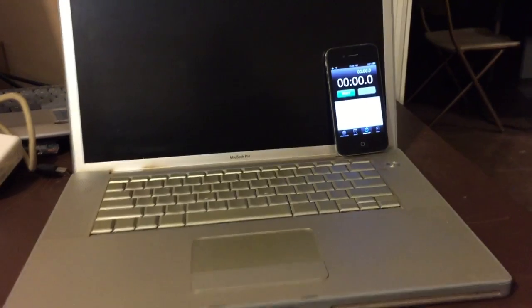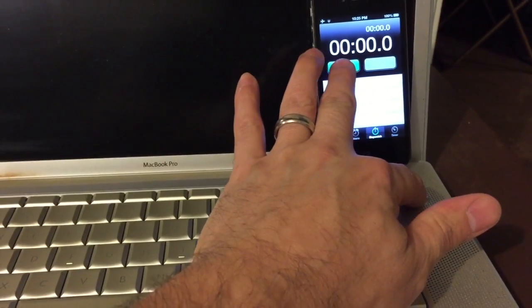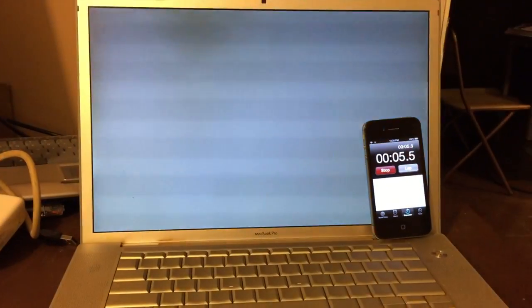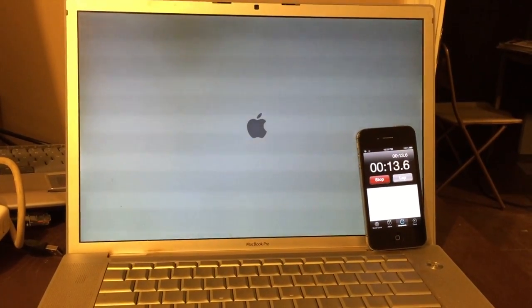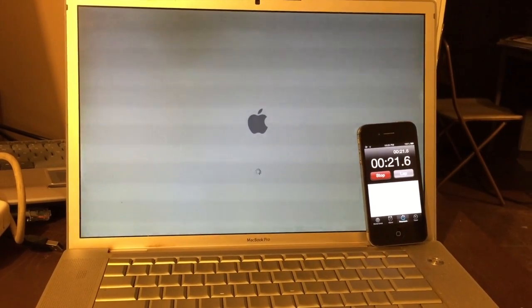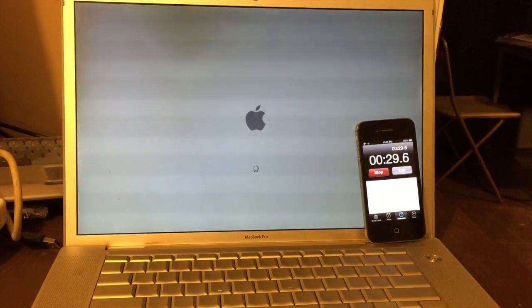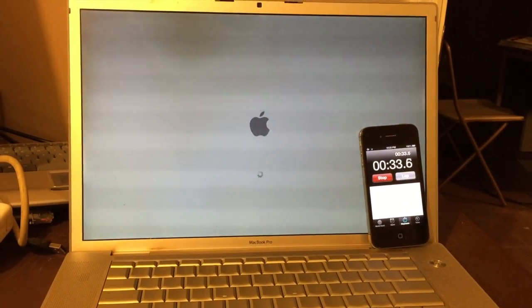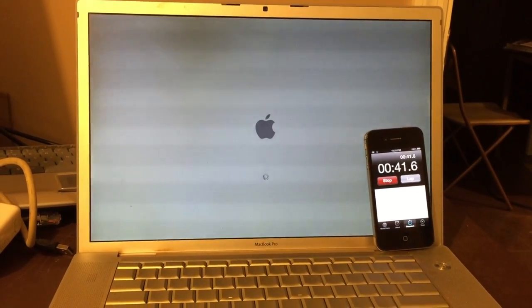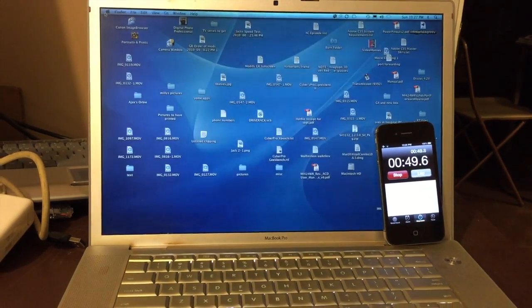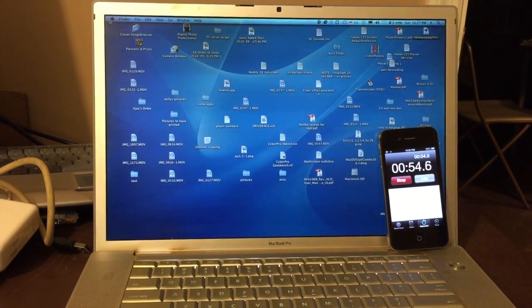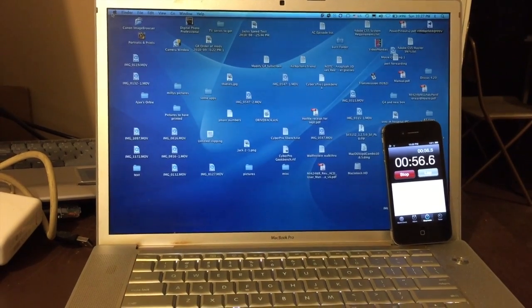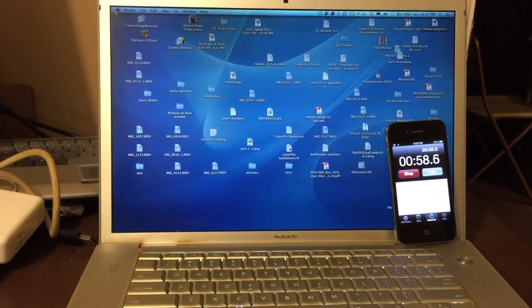So without further ado, let's see what the current drive does. So about 52 seconds. Doesn't seem too bad.